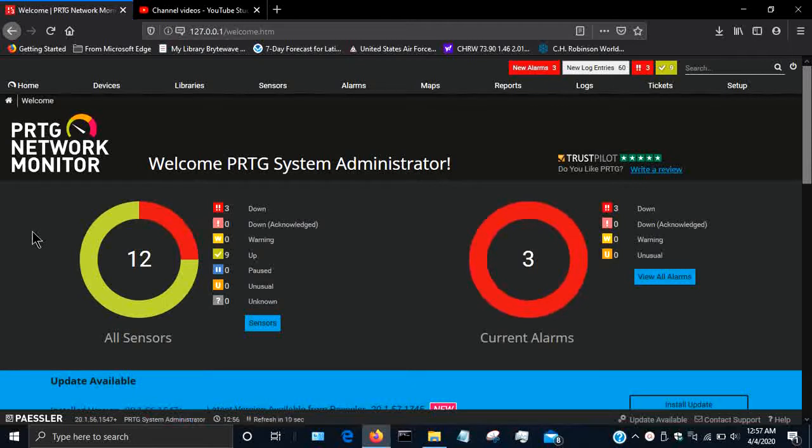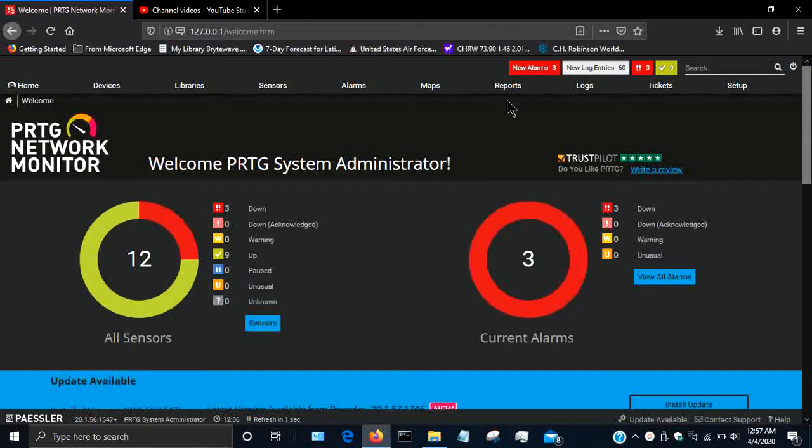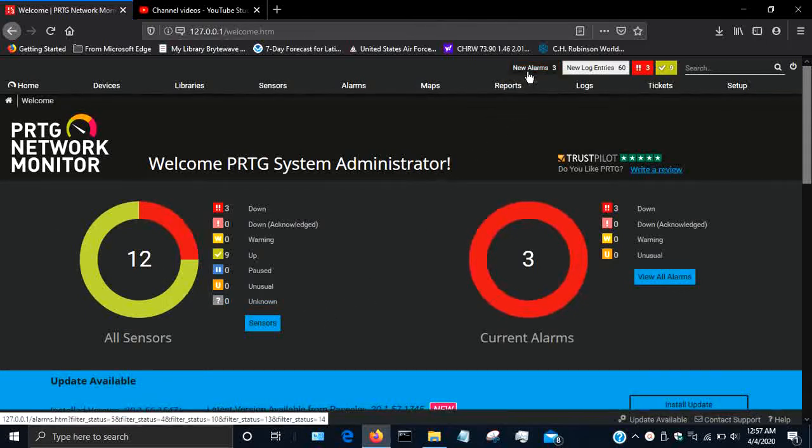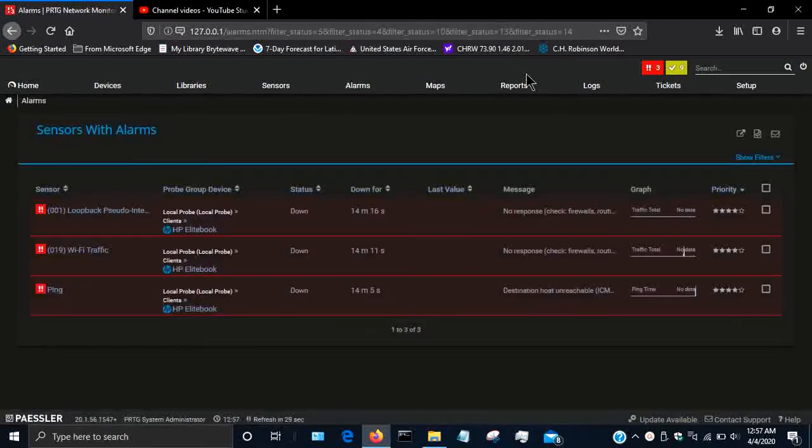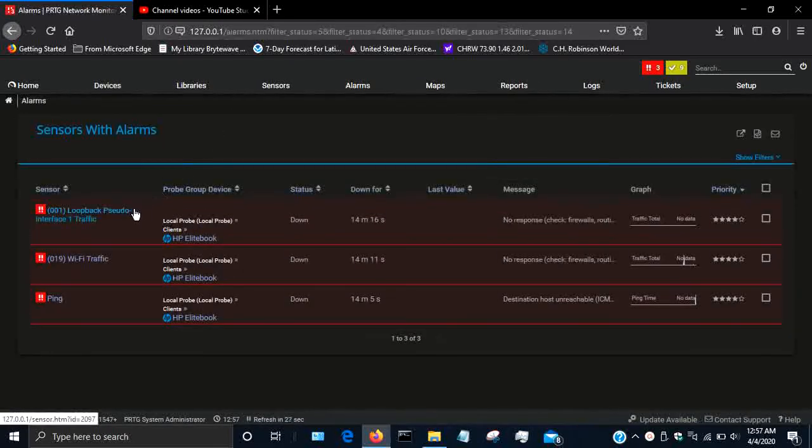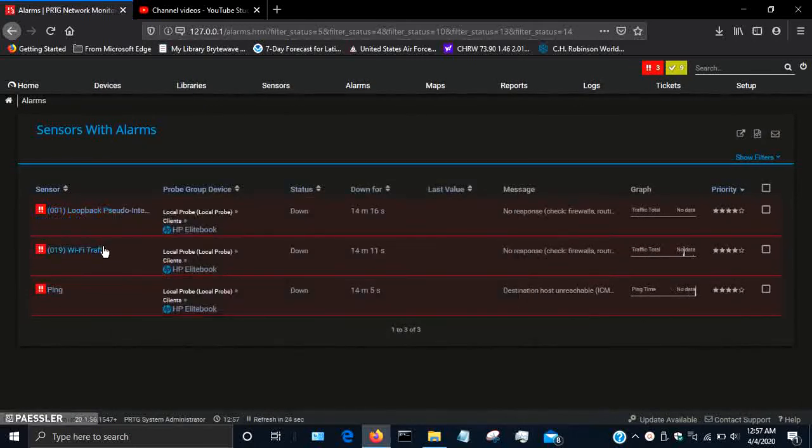Hey guys, so I'm here at the home screen of PRTG and as I can see I have some errors. I have three errors and I want to see what those are, so if I go to the top there's a new alarms button and I can see that my loopback adapter, my Wi-Fi traffic, and my ping sensor.